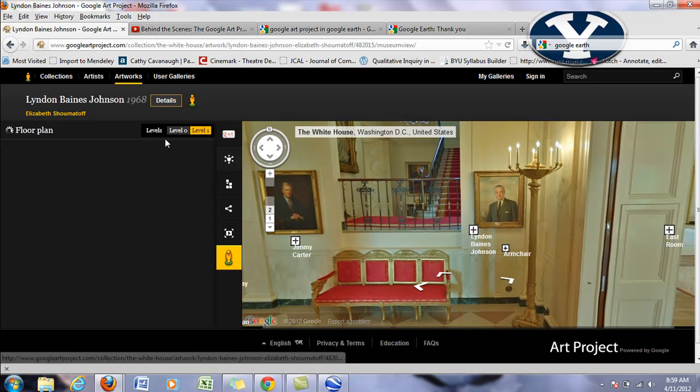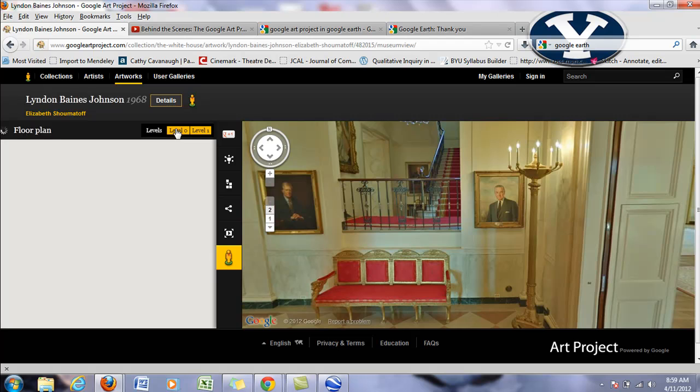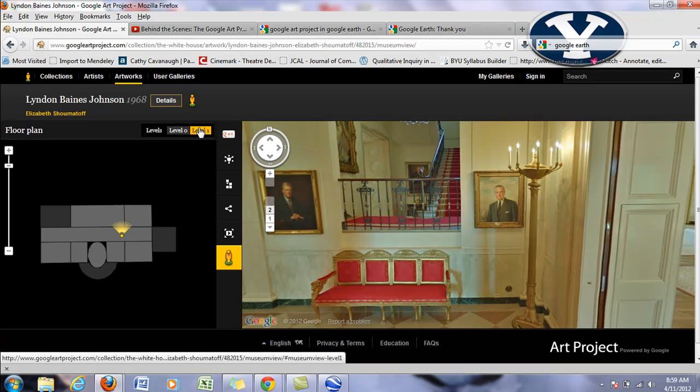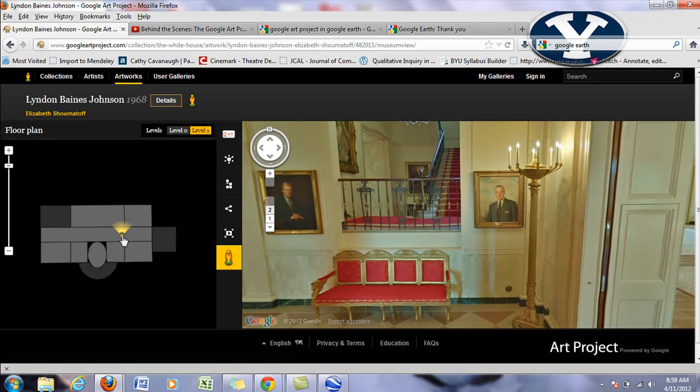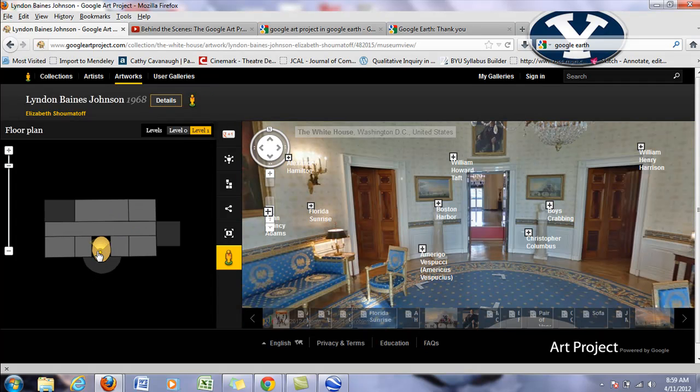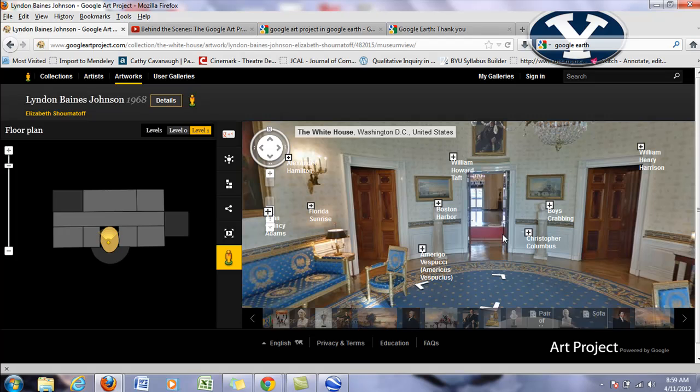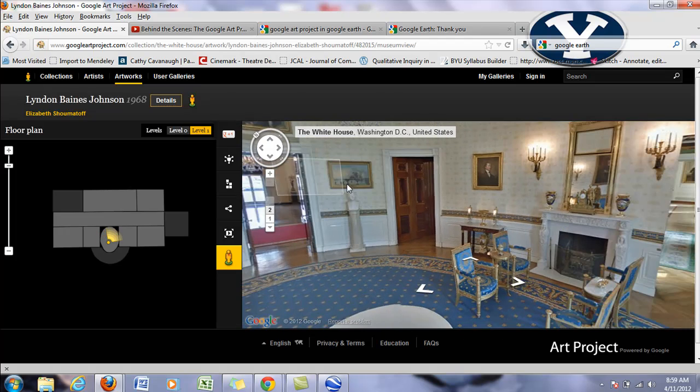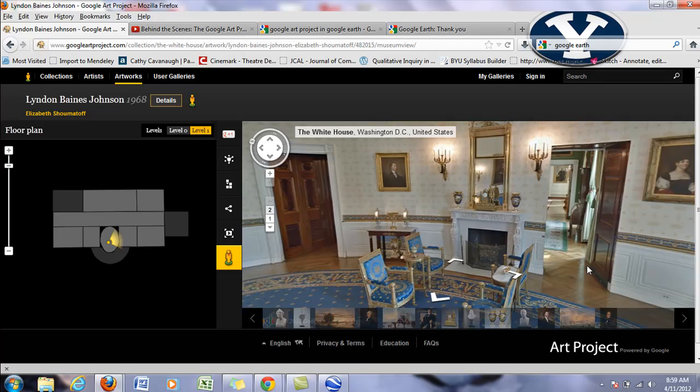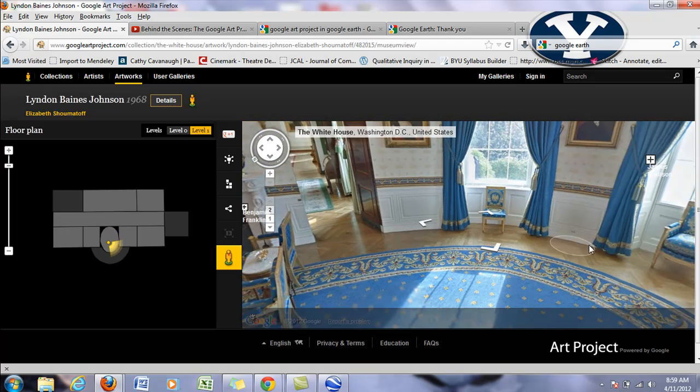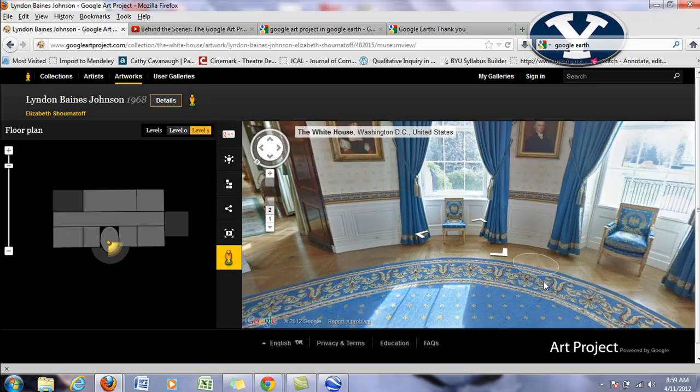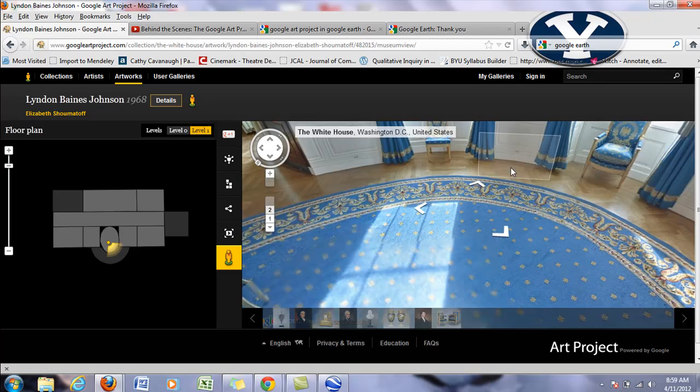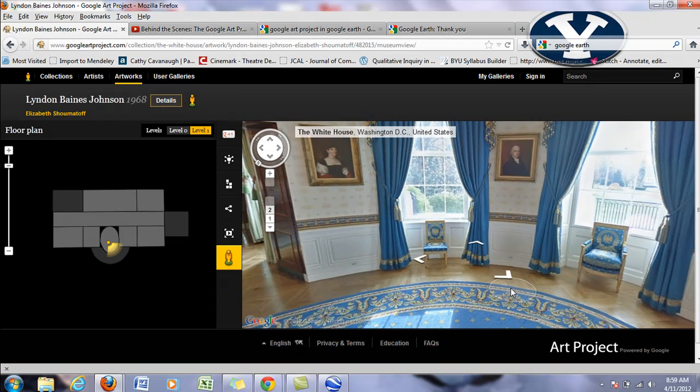The other nice thing is I can choose the levels of the floor plan. So level zero or one. And I can kind of see where I am. And if I click on something, I can go right to that spot. So if I know something that I want to find, I can do it that way.